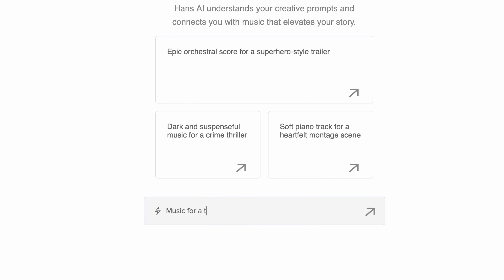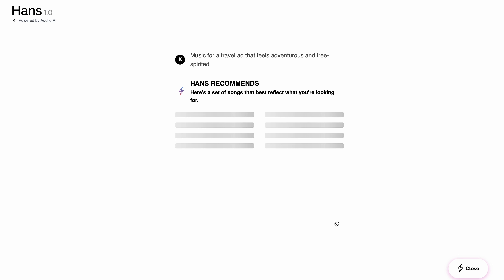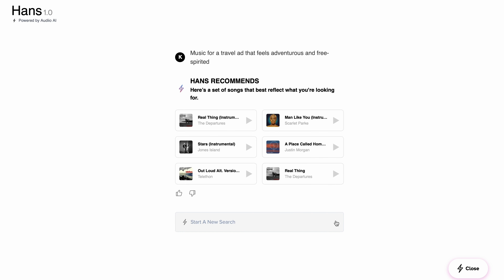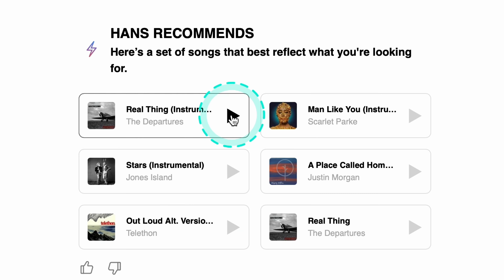It works similarly to ChatGPT. All you need to do is give it a prompt describing the mood, camera movements, or emotions of a scene. You can provide as much or as little detail as you want. So let's type in something — maybe music for a travel ad that feels adventurous and free-spirited.